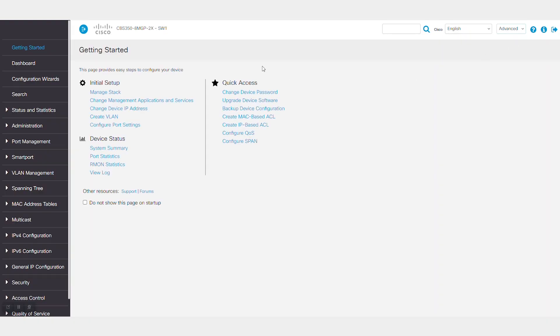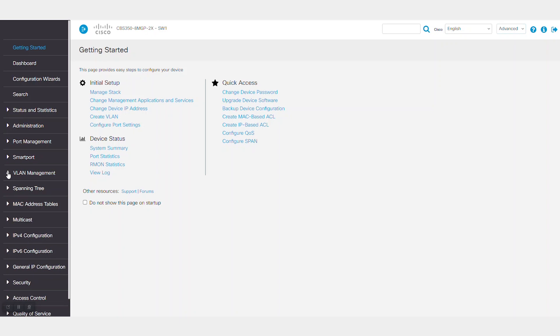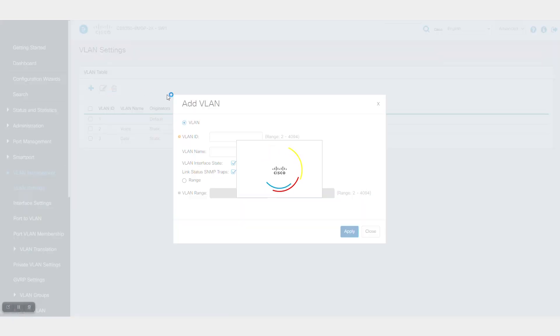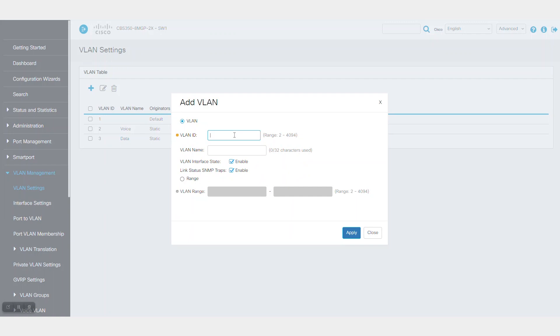To configure R-SPAN, you need to create a special VLAN that will carry only mirrored traffic named R-SPAN VLAN. Open VLAN management and then VLAN settings. Click the plus sign to add a VLAN. I will create VLAN 13 and call it R-SPAN.